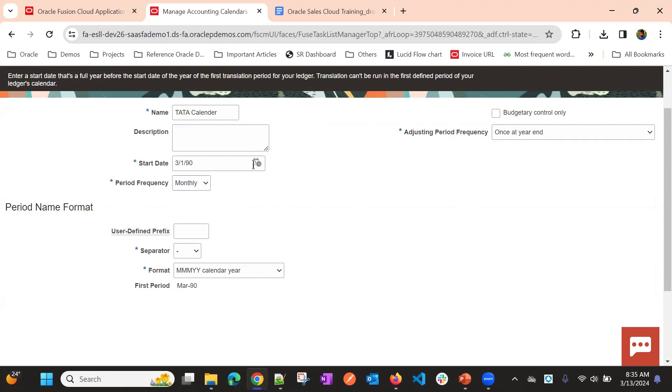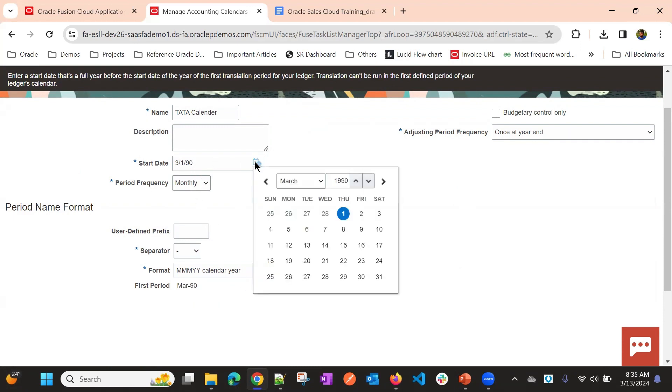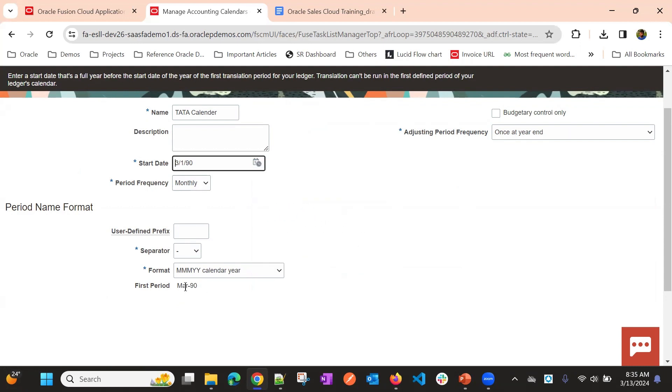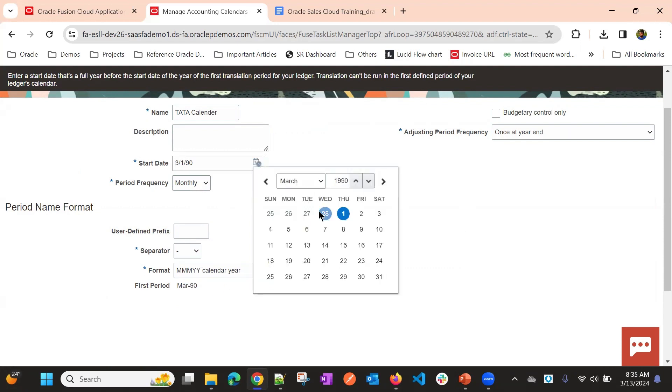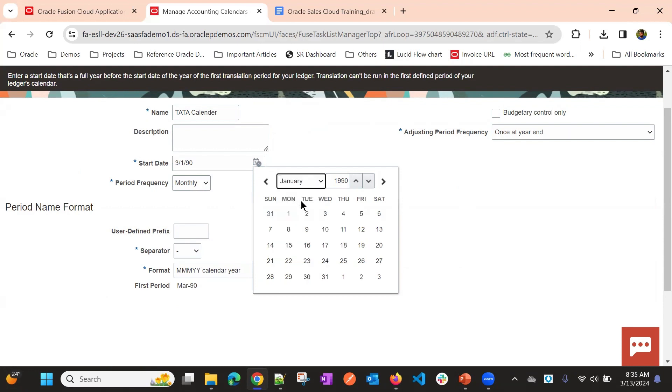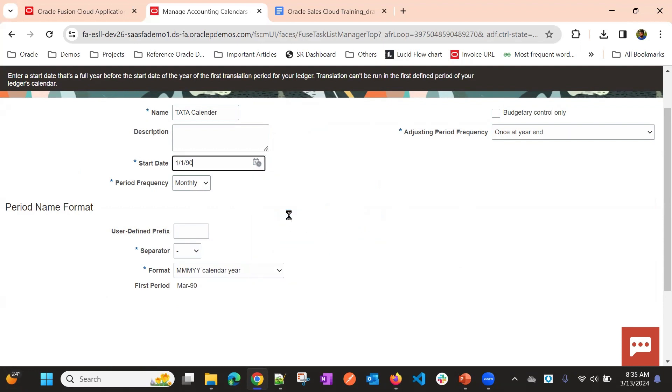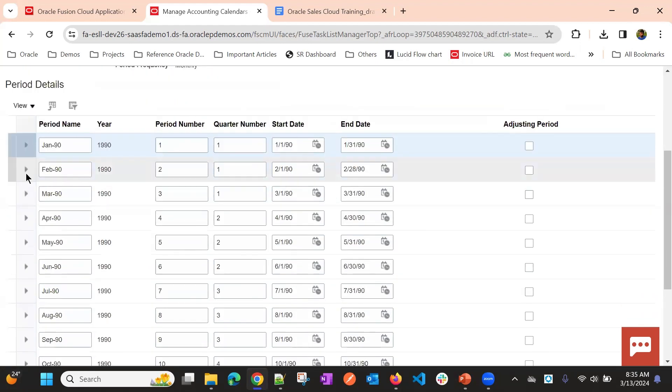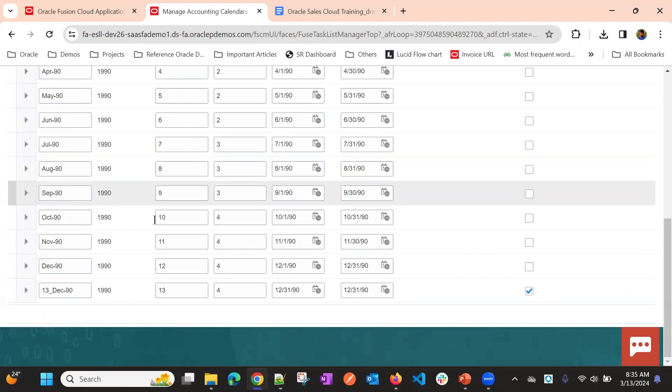Whatever month we are going to select here, from there it will start. Earlier I selected March, March 1st. It selected March as a month. Now we will select Jan as a year start. The first period will be Jan 19. Now click next. Now the periods will start from Jan.